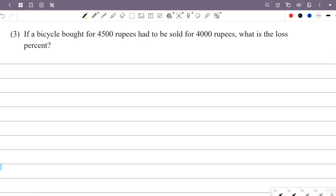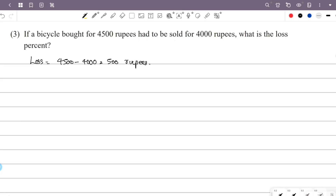If a bicycle bought for 4,500 rupees had to be sold for 4,000 rupees, what is the loss percentage? The cost price is 4,500 rupees and the selling price is 4,000 rupees. So there is a loss.